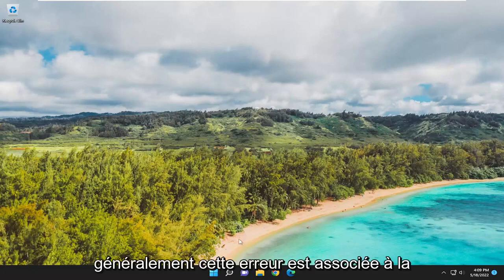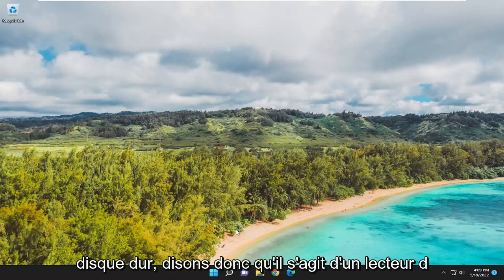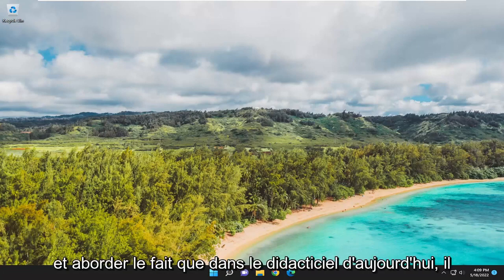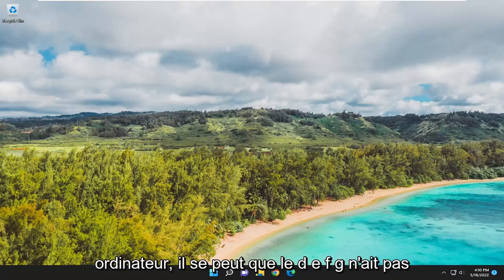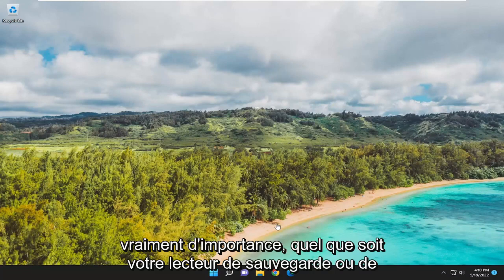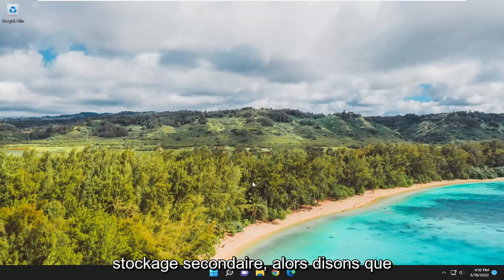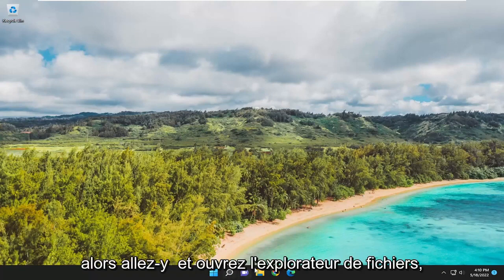Typically, this error is associated with trying to save a game file to another hard drive. So let's say it's a D drive in our case. We're going to address that in today's tutorial. It could be any drive letter on your computer - D, E, F, G - it doesn't really matter whatever your backup or secondary storage drive is. So let's say it's going to be the E drive in our case.